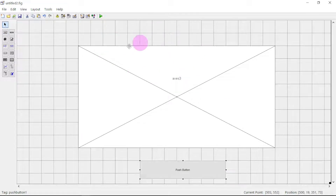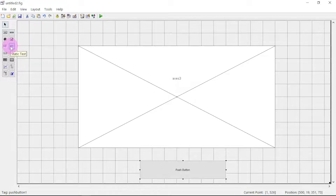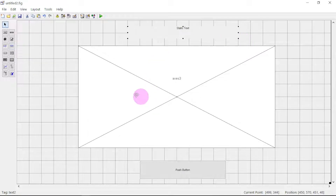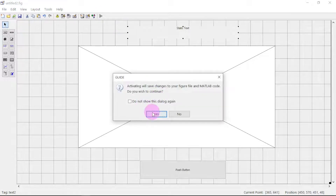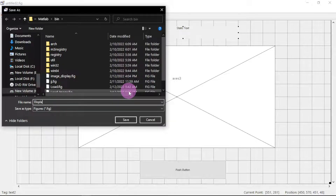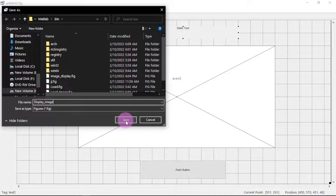We also want to display some text to make it fancy. Click on 'Static Text', then find a nice area to place it. Now if we click Run and say yes, we have to give it a name — let's say 'display image' — and click OK.